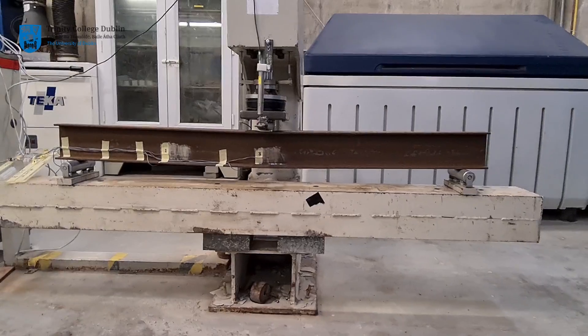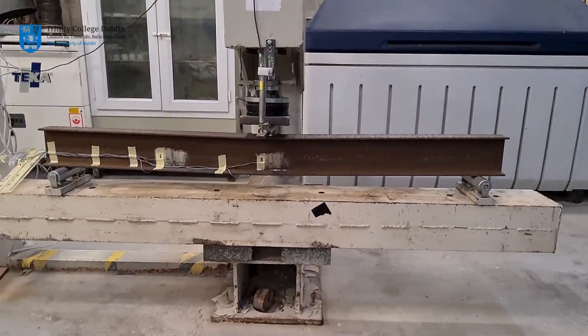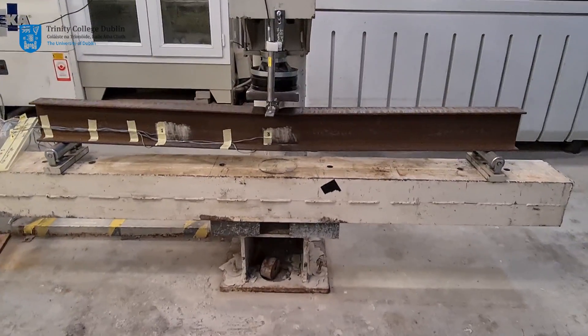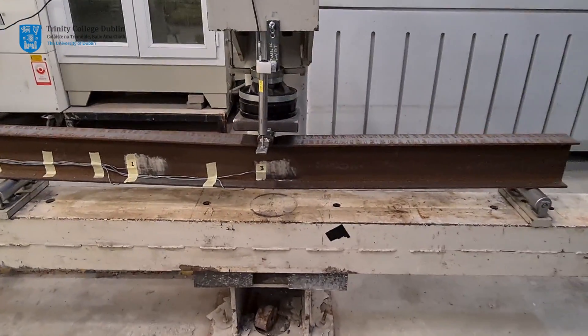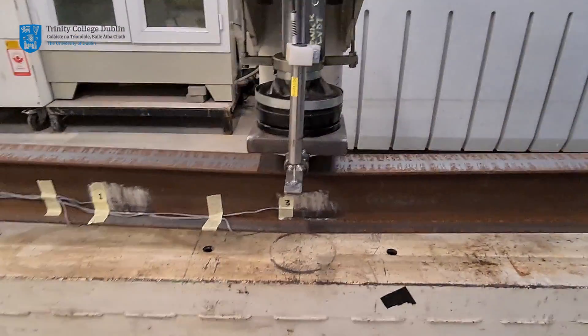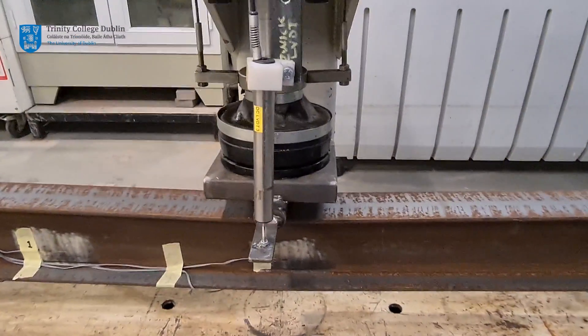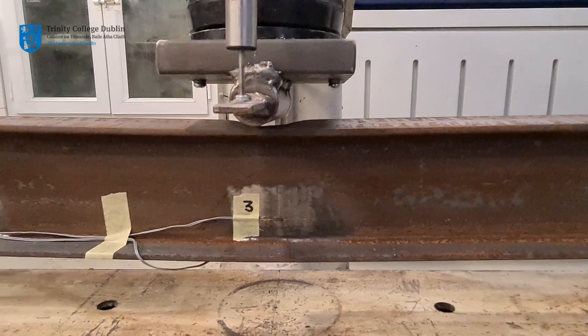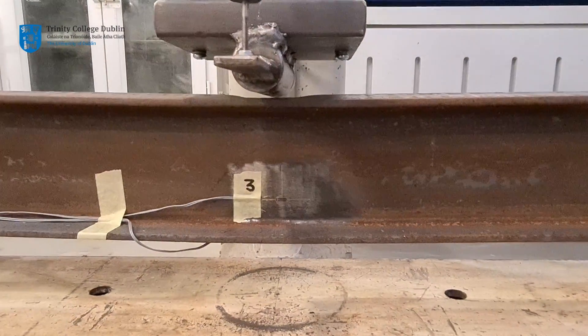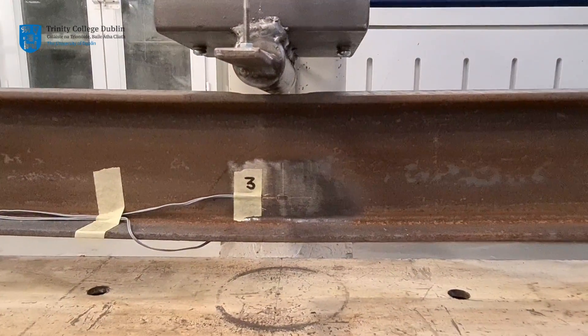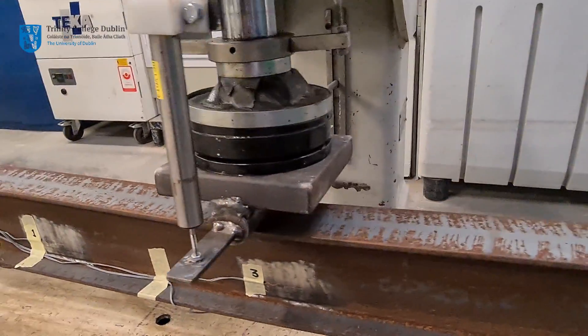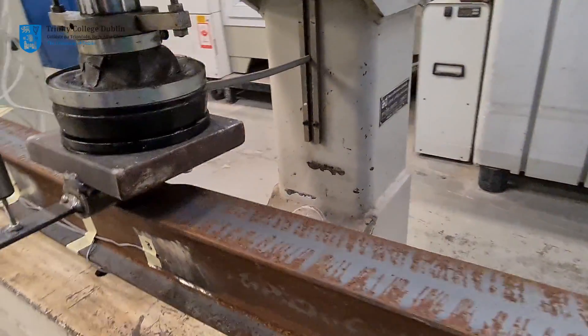The irrecoverable deformation of the beam after removal of the load is apparent at mid-span. Upon closer inspection, the local compression failure of steel in the top flange under the loading ram is also highly visible.